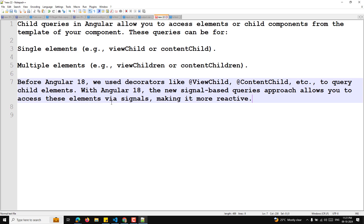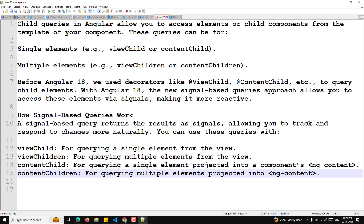With Angular 18, the new signal-based queries approach allows you to access elements via signals, making it more reactive. A signal-based query returns results as signals, allowing you to track and respond to changes more naturally. You can use viewChild for a single element from the view, viewChildren for multiple elements, contentChild for a single projected element via ng-content, and contentChildren for multiple projected elements.